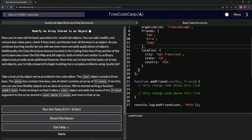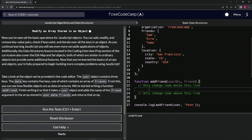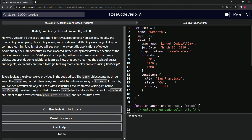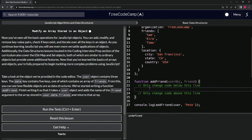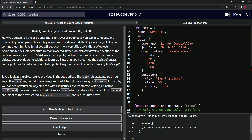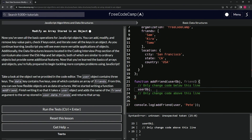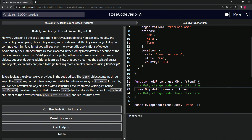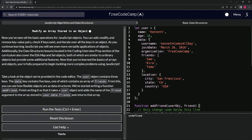So let's come over here and we're going to access — what we're going to do is say user object, so user object would be user, dot data dot friends. So user is being passed in as the user object, so user dot data dot friends.